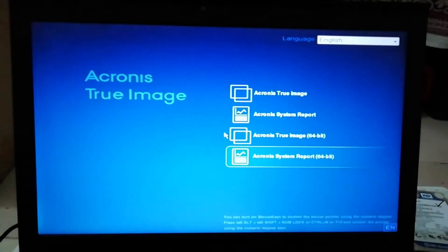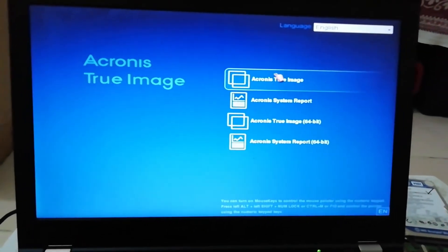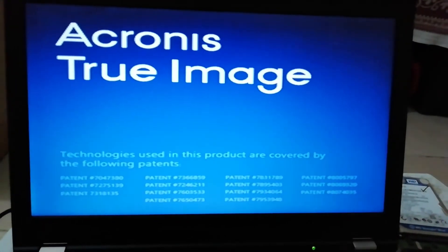Here is the first option - Acronis True Image. This is easy, but I'm going to be a little careful.